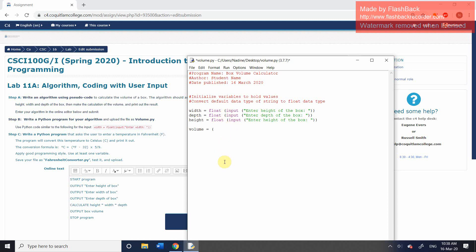And the calculation is going to be calling the width variable. To call the variable, we simply type the name. So width times height times depth. And so we now know what the volume of the box is going to be.